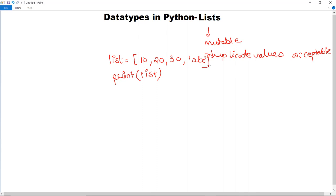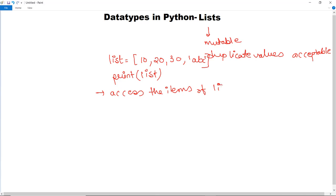Next is how you can access the items of a list. To access items we use indexes, just like we did with strings. For example, if you want to print a particular value from the list at a specific index, you specify the index.